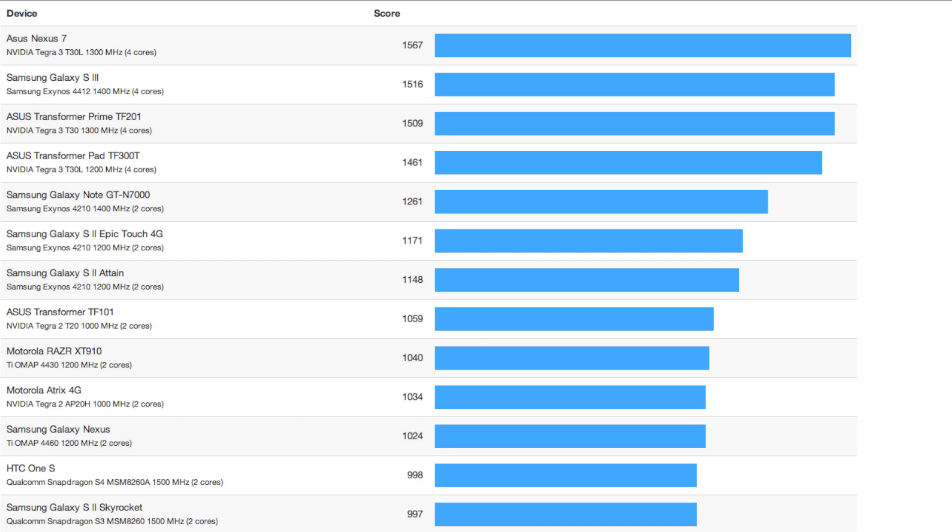So as you can see, the Nexus 7 is a great device. It's really high up there. It's way above the iPad. And compared to Android tablets, it is the fastest Android tablet out there so far. Now that's probably partially because it's running pure Android, so there's no skins on top of it slowing it down.